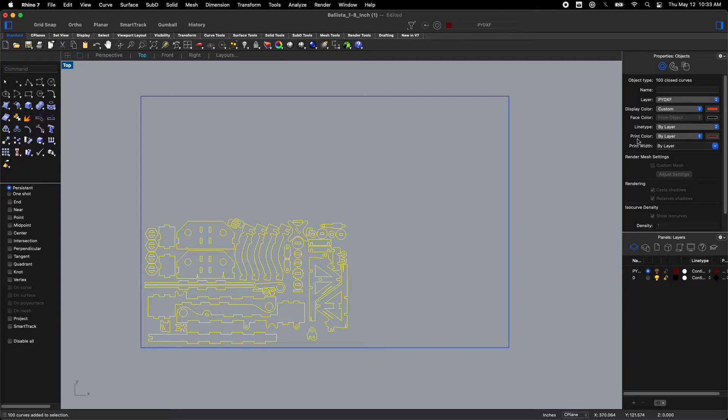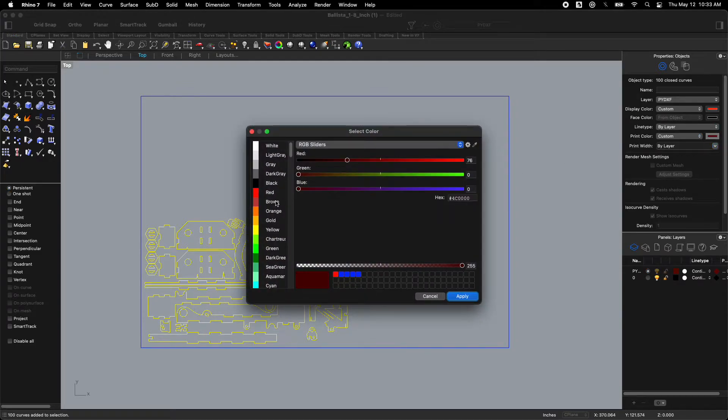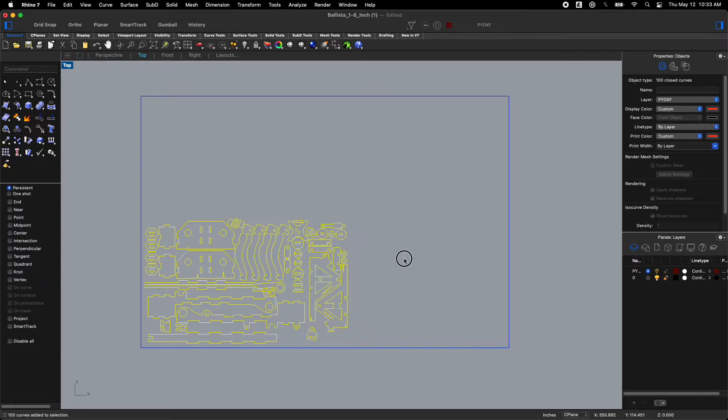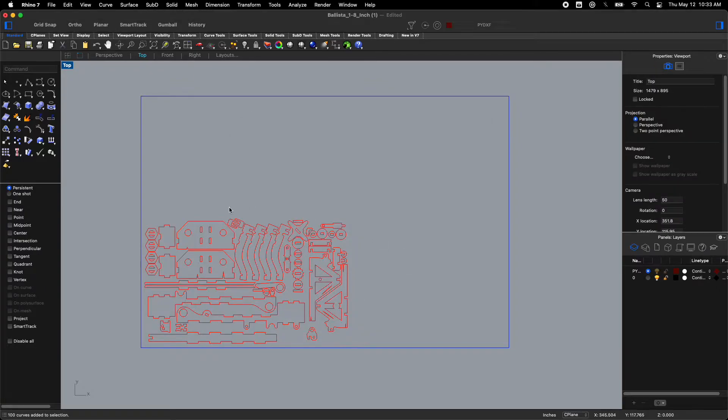And then likewise print color. Let's select that and do red. And I'm all red. Good. So now we've got a nice red ballista.